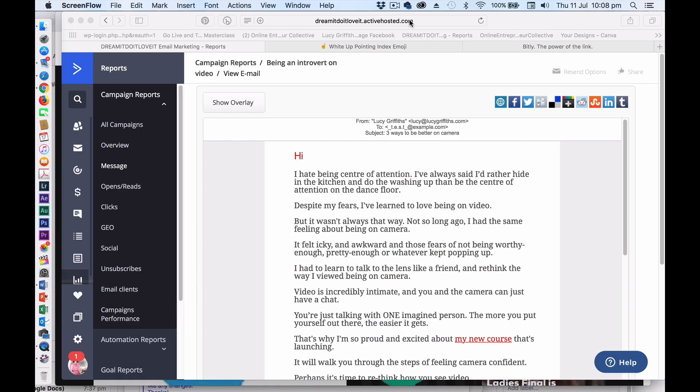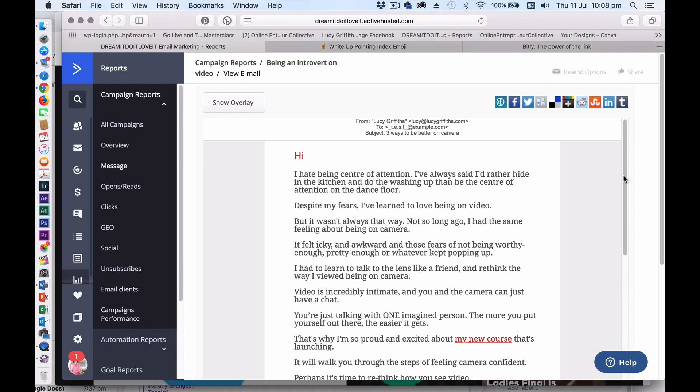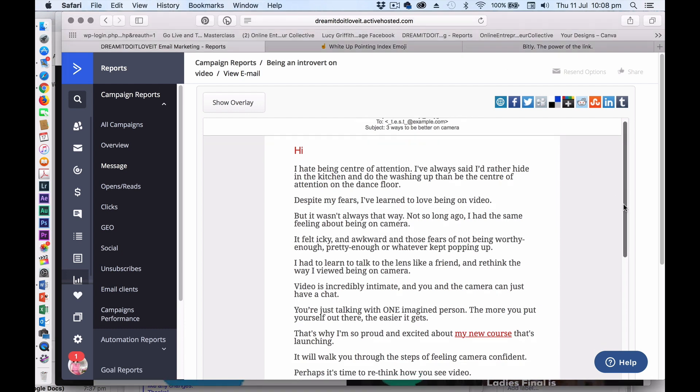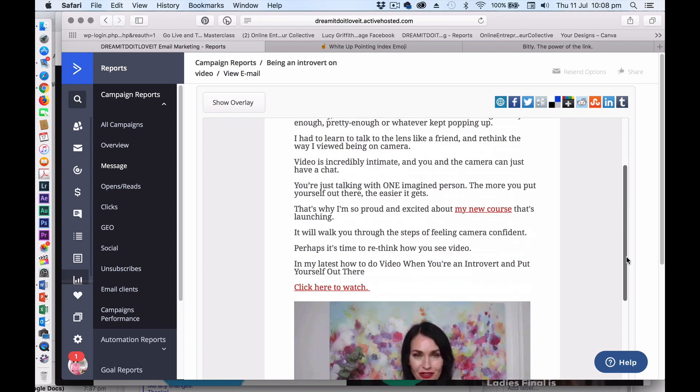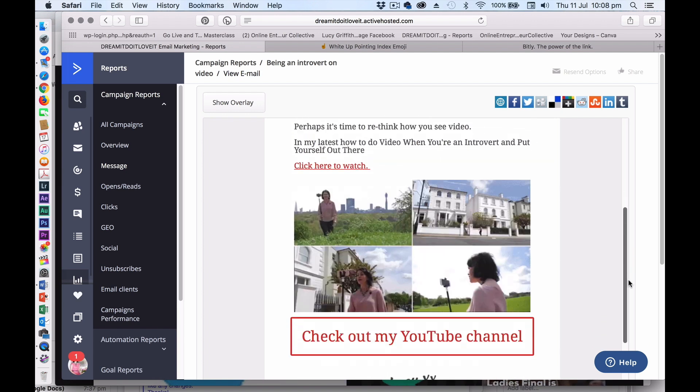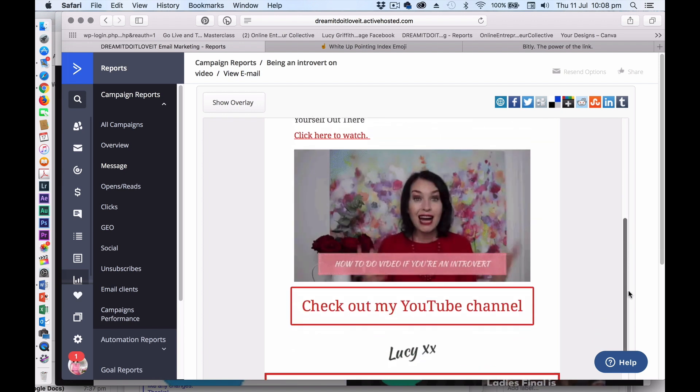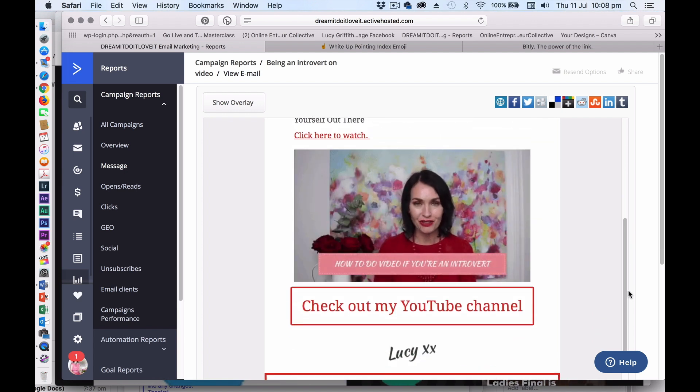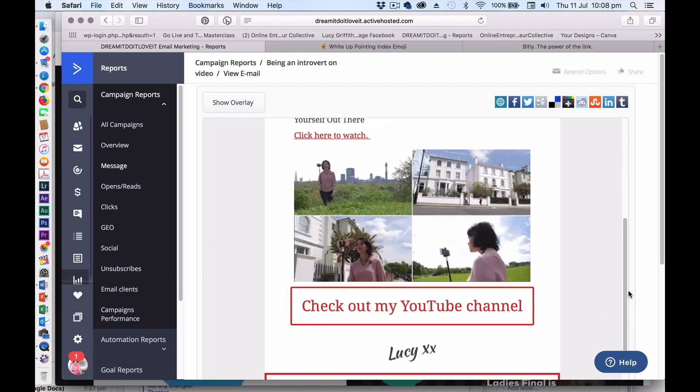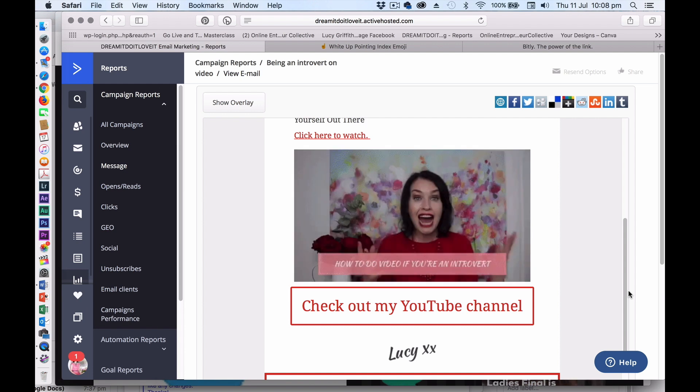So if you have seen in an email like this, I'm on my ActiveCampaign system and you've seen an email and then you've seen the video in the email and you think, how do they do that? I'm going to show you how to do this.